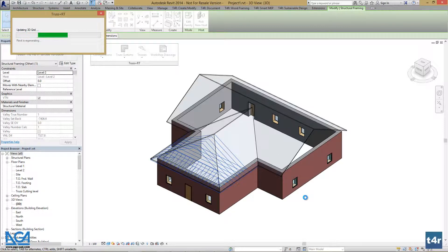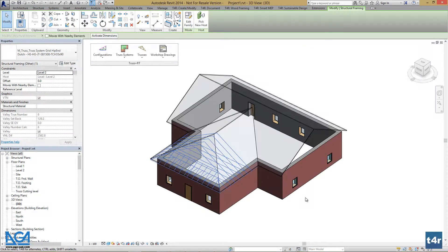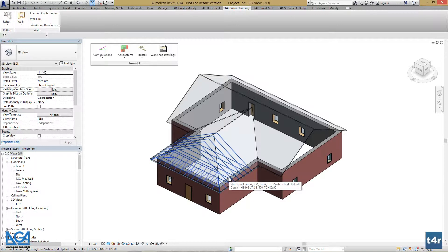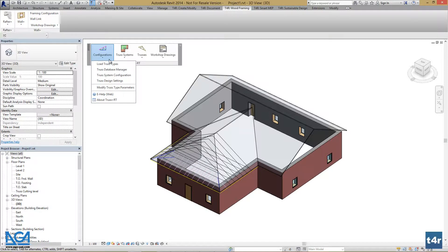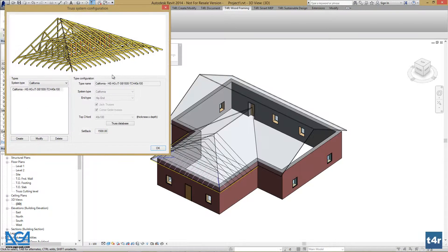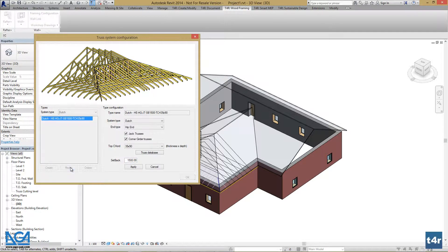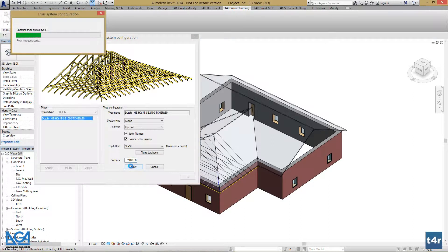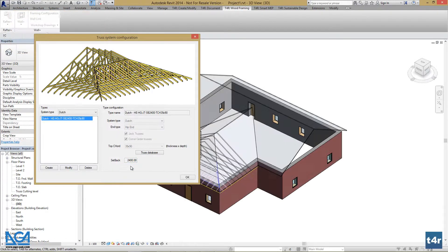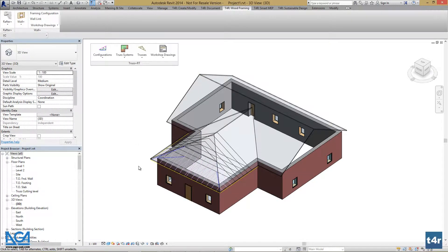Our truss system grid will be modified and we can see the changes in a matter of seconds. If we want to change the setback, we should go to configurations — Truss System Configuration — find our truss system, press modify, change the setback, and press apply. Our truss system is updated.